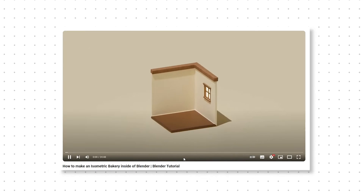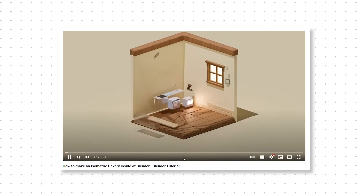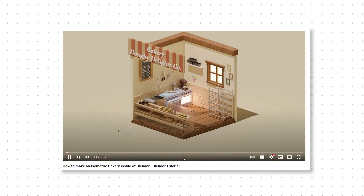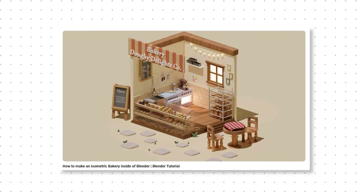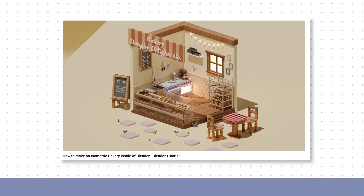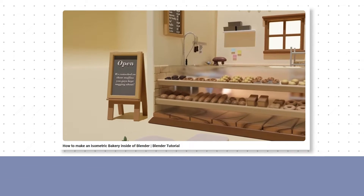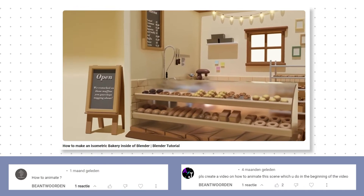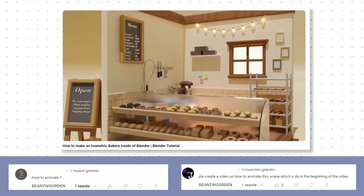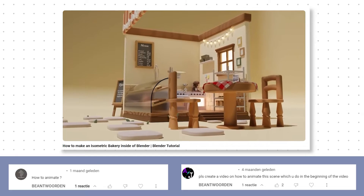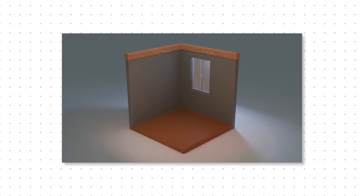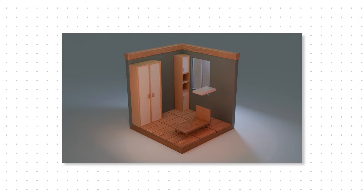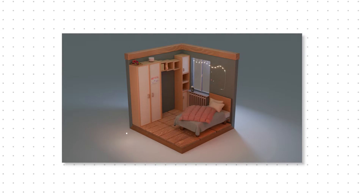In my latest isometric room videos I showed a simple animation of the room at the beginning, and some of you said you would be interested in a tutorial on how you can animate your own room. So in this video you will learn everything you need to know about creating a simple animation yourself.